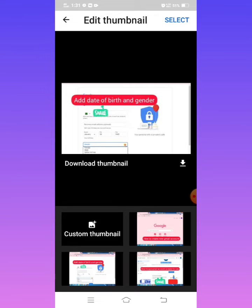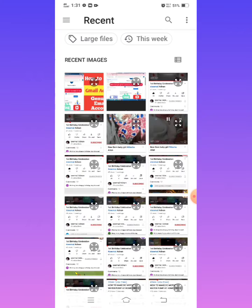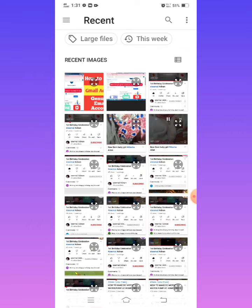In the fourth corner, there is a custom thumbnail button. Just tap on custom thumbnail and select your required thumbnail that you have made from some other source.